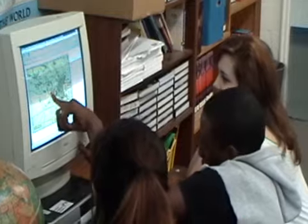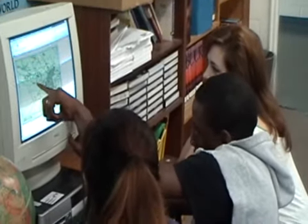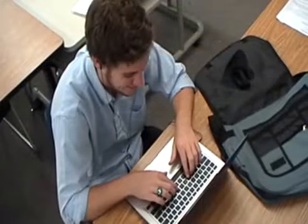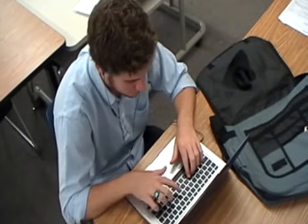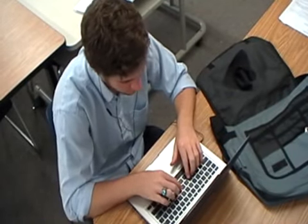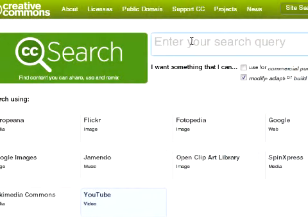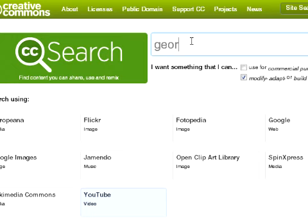Students get as excited as I do by the many ways that technology encourages and facilitates creation. They feel empowered and engaged, not just to create their own content, but to mash up, remix, and repurpose the wealth of open media and content on the web.